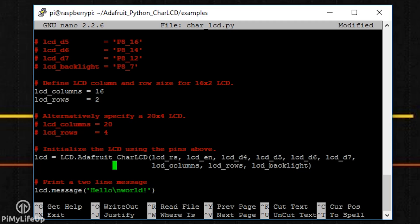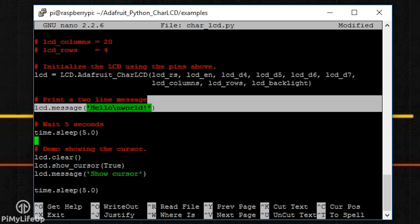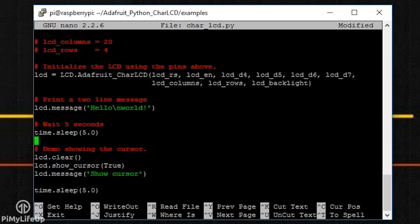Once that's done, you can then use methods to alter the output on the display. I'll quickly go through some of the methods that are available to you using the Adafruit library. Message simply writes text to the display. You can include new lines, backslash n, in your message as well.